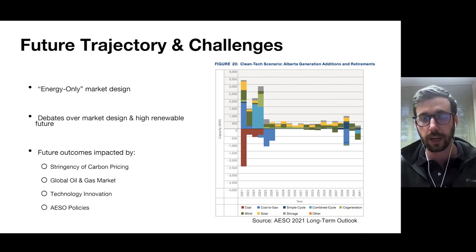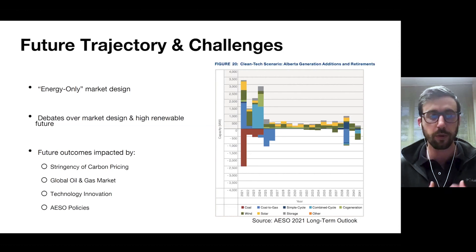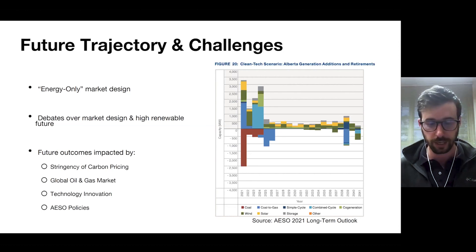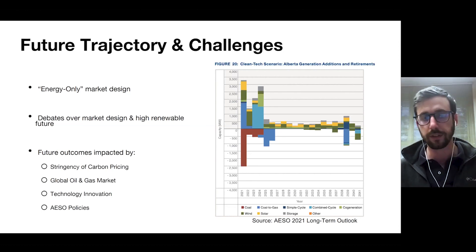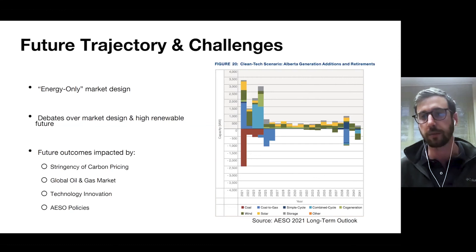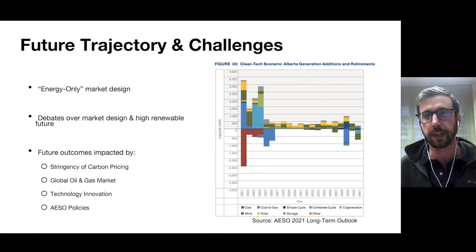I'll end there. I hope you have a better understanding now of roughly how these markets operate from an economics perspective. Thank you.